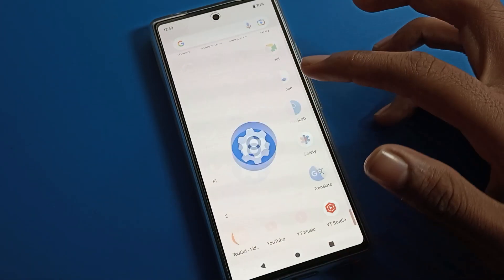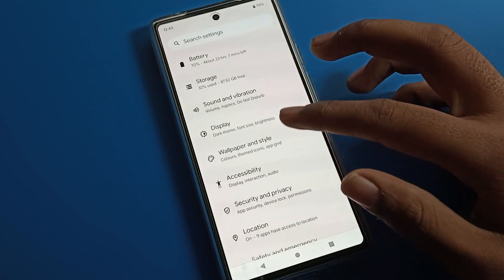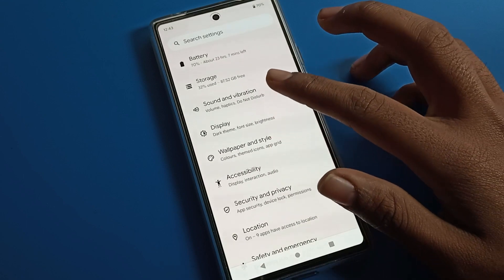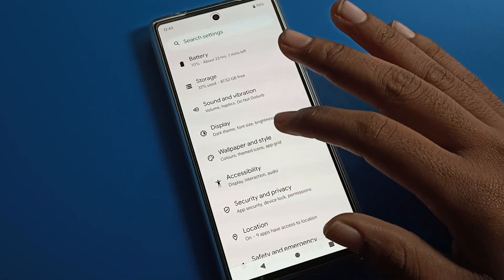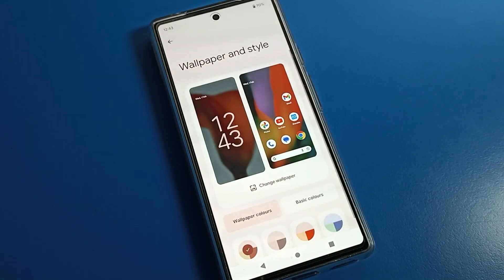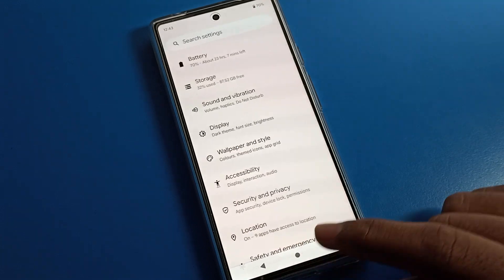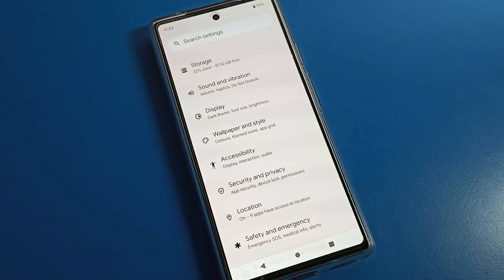Thanks for watching the video. I hope you understood how to set and change the home screen wallpaper on a Google Pixel phone. Bye bye guys, see you in the next video. If you have any questions about Wallpaper and Style settings, ask in the comments and I will help you.